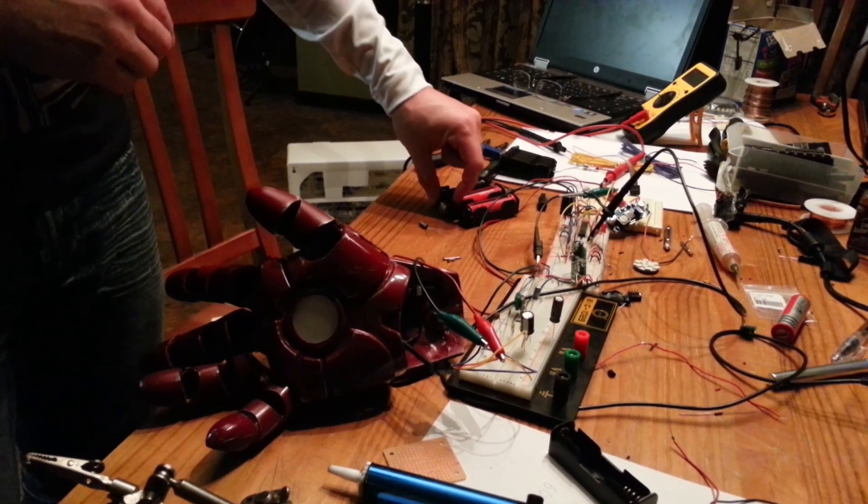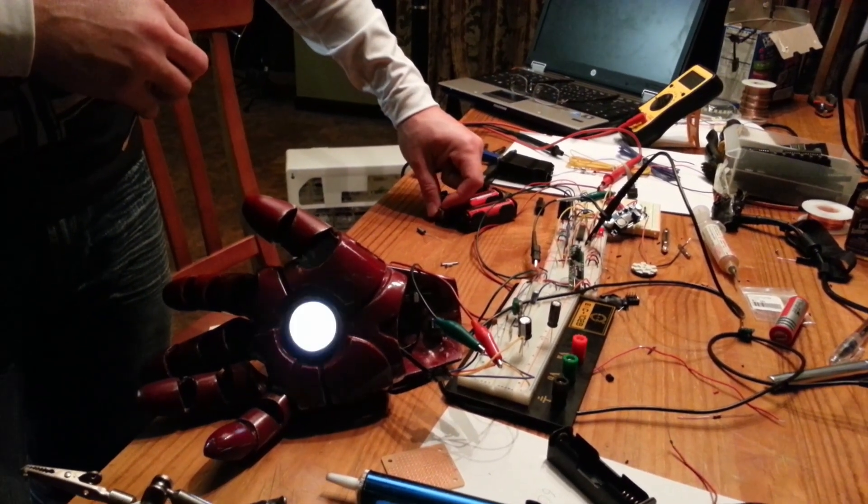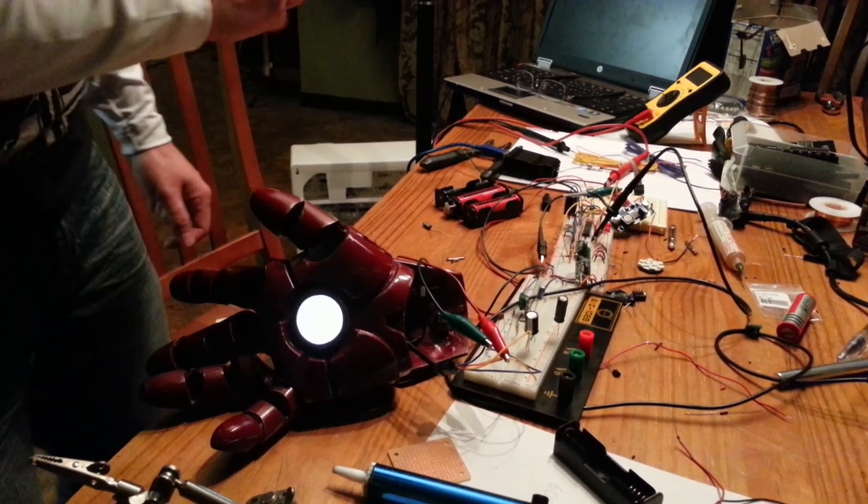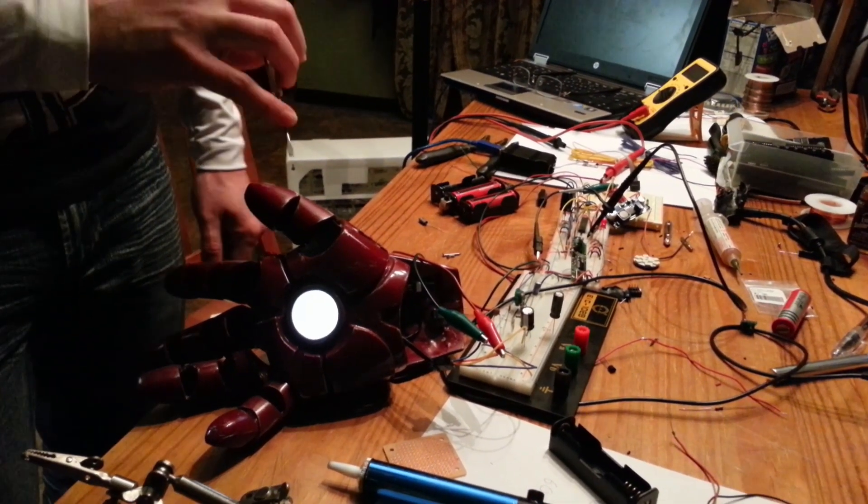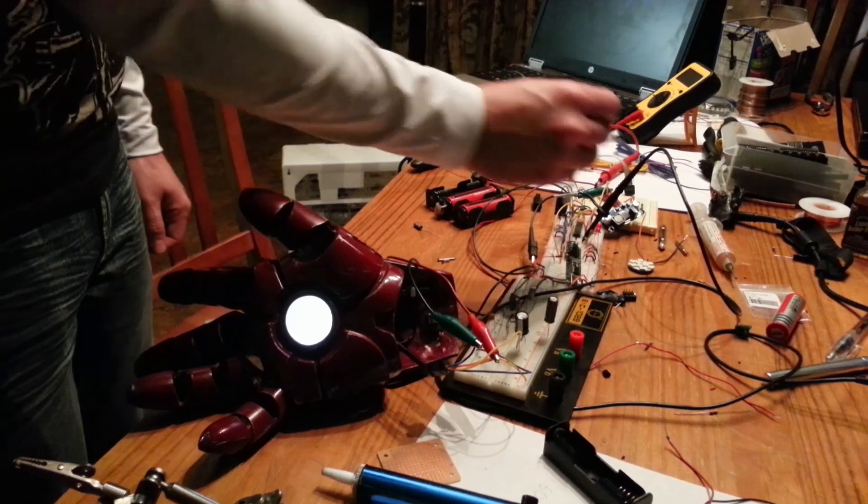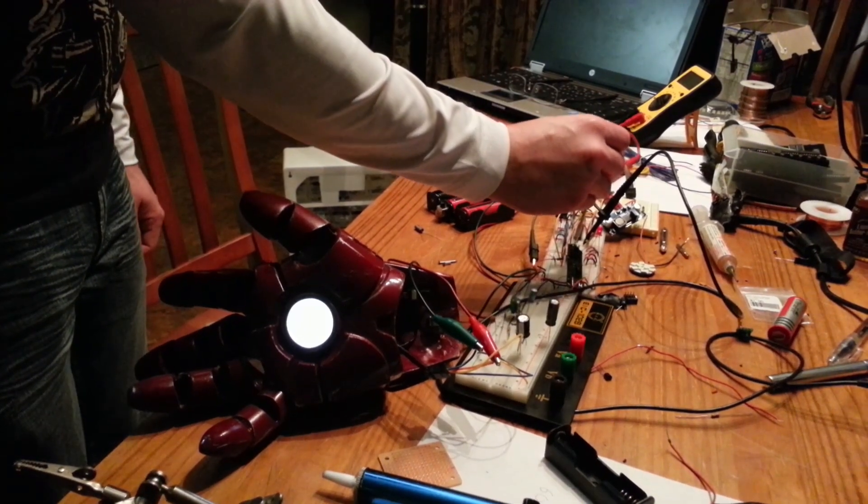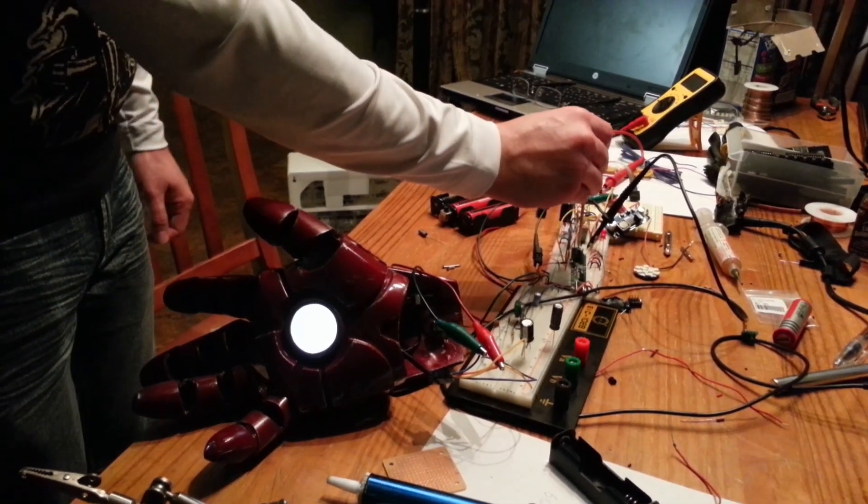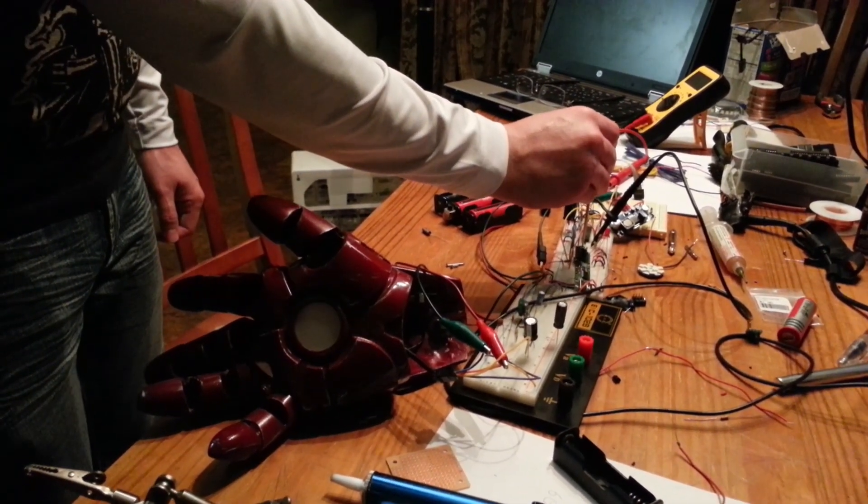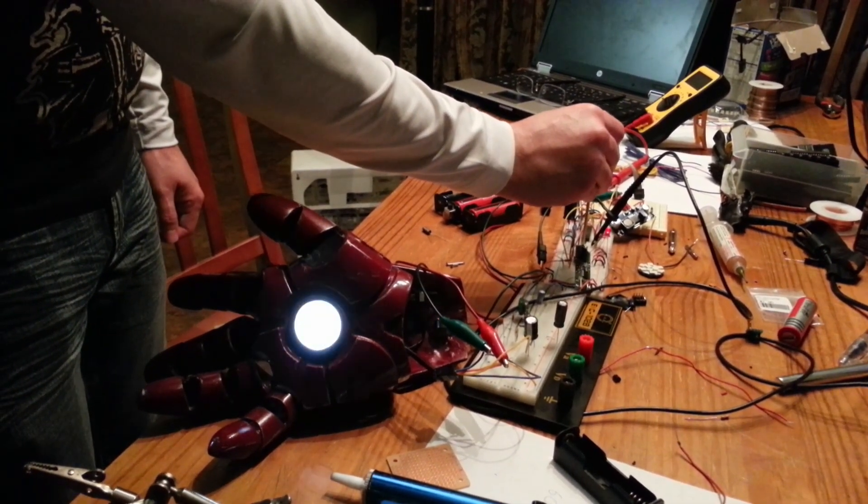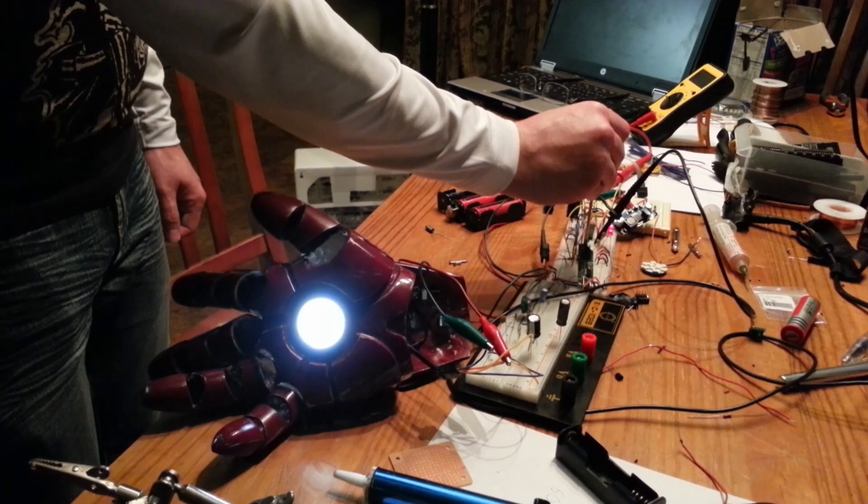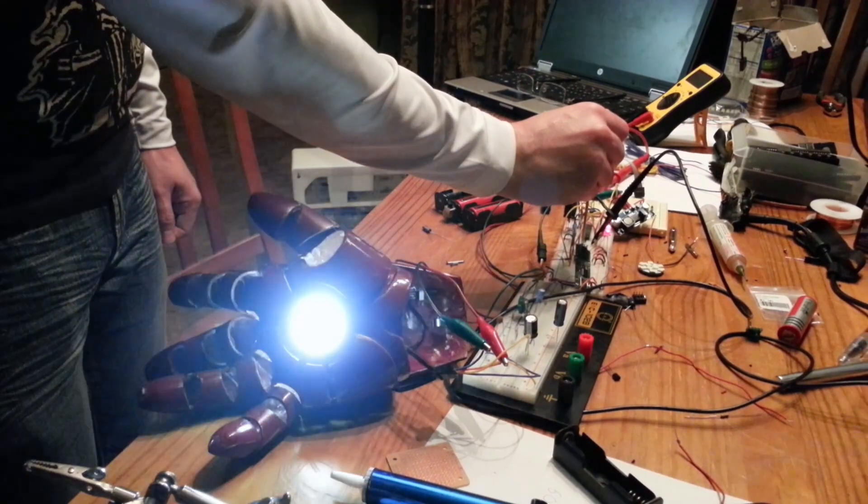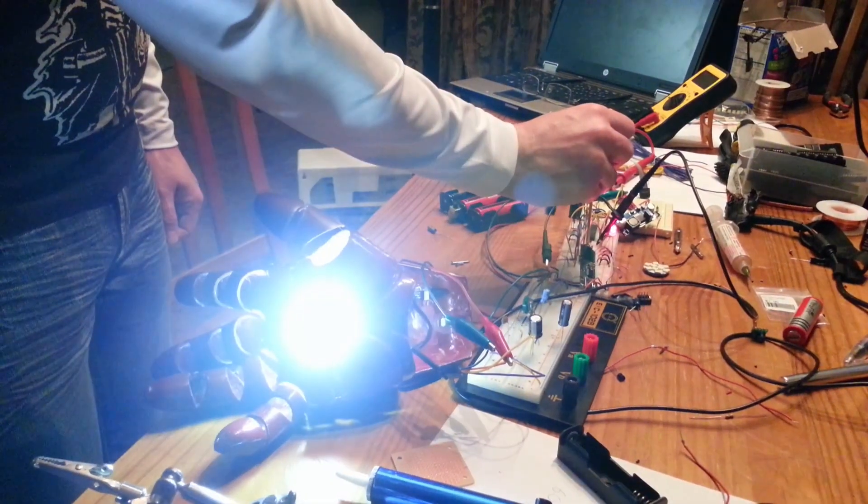I'm going to go ahead and turn it on now, and as you can see, we still have a standby light level, which is adjustable. You can turn it completely off, or you can turn it up to full brightness.